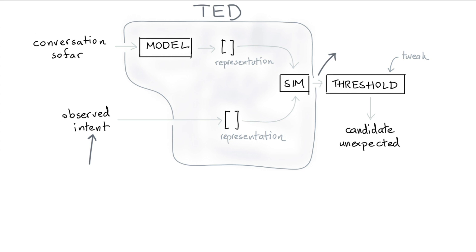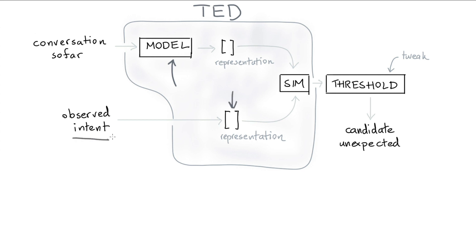And that means that the model that we're using here is the transformer architecture. That also means that to get this representation, we are merely passing this intent through an embedding layer. But the main thing that's great is that we can reuse code that we already have in our code base. We already have a transformer model that works very well on a sequence of intent action pairs. So it's great to be able to reuse that.